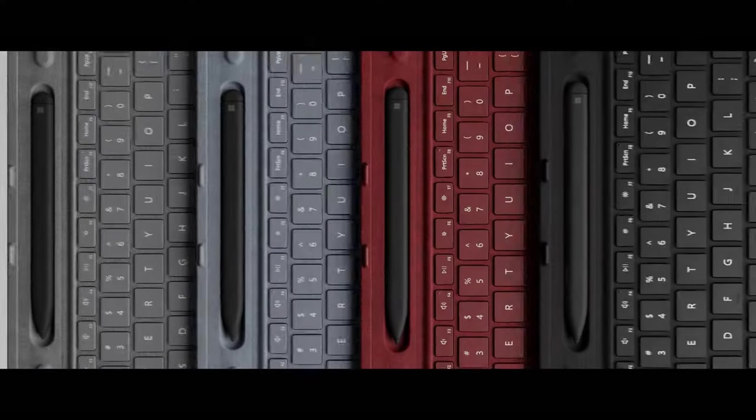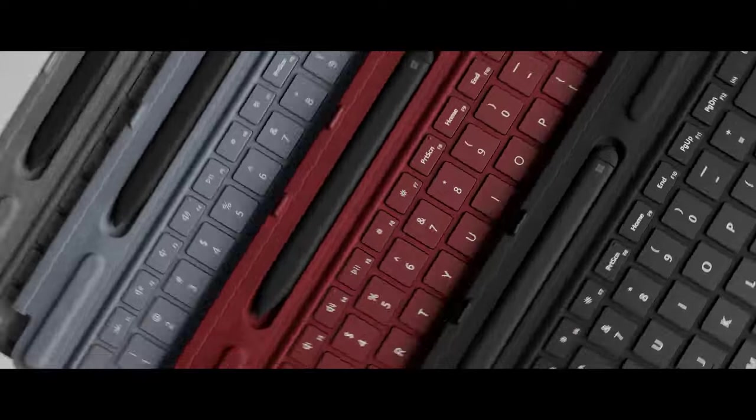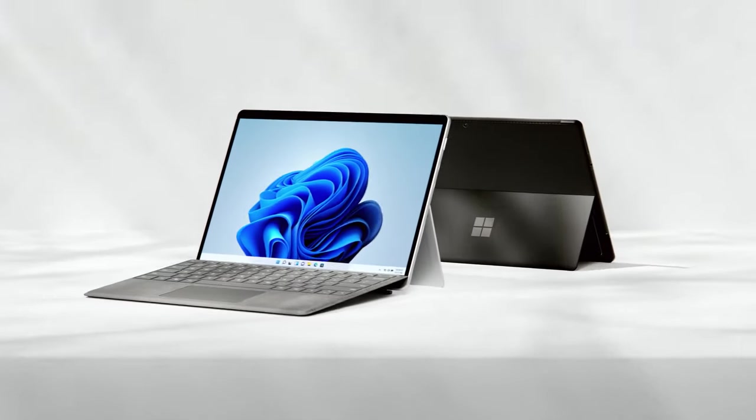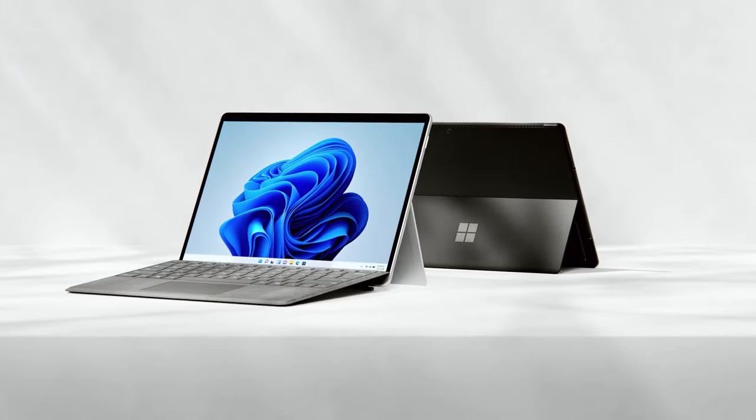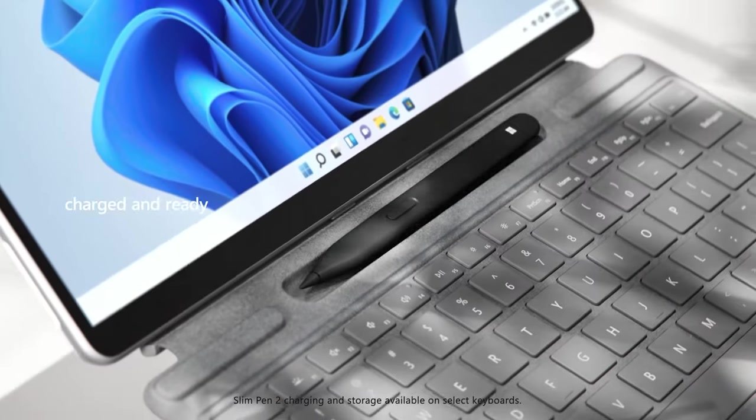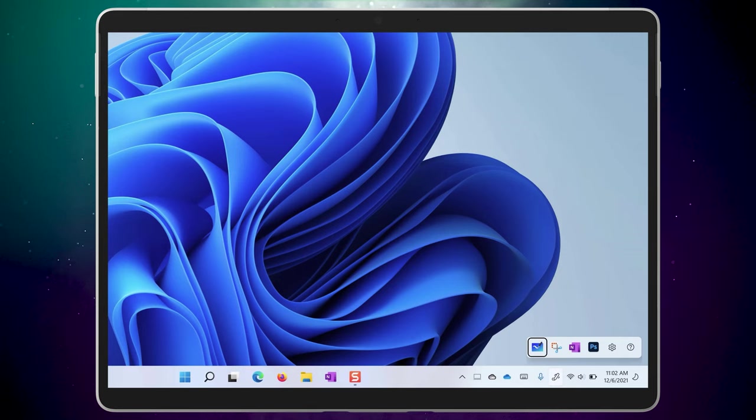Certain pens, like the Surface Slim Pen and Keyboard Combo on the Surface Pro X and Surface Pro 8, will automatically launch this menu whenever you pick up the pen from its keyboard charging base.